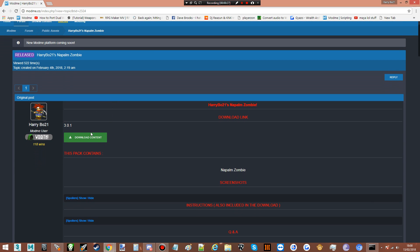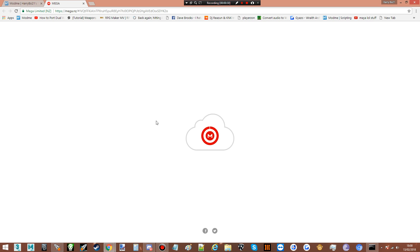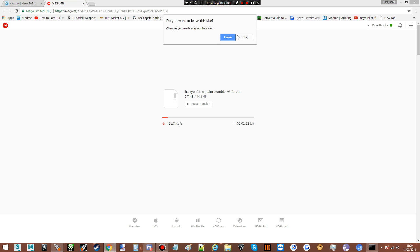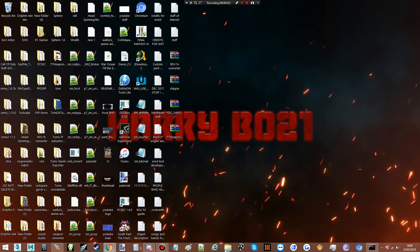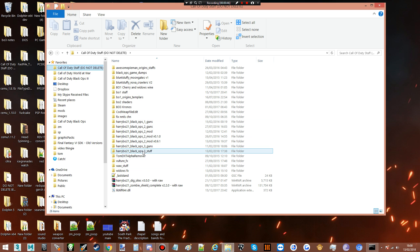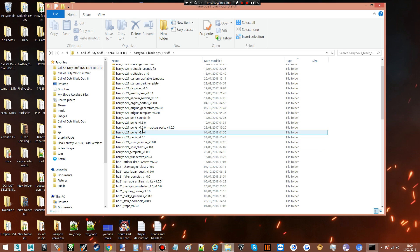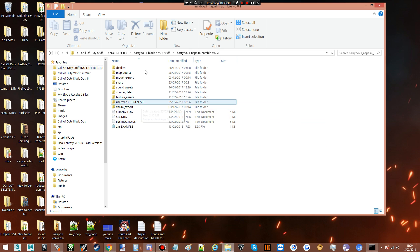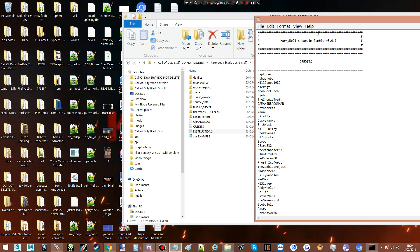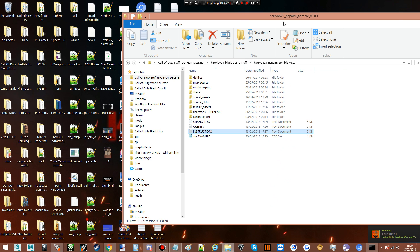The first thing you're gonna do is download the content. Once you've done that you are going to get this download and these instructions. If you follow these exactly, everything should work properly. We're gonna follow them during the tutorial just to make sure everything is in order.